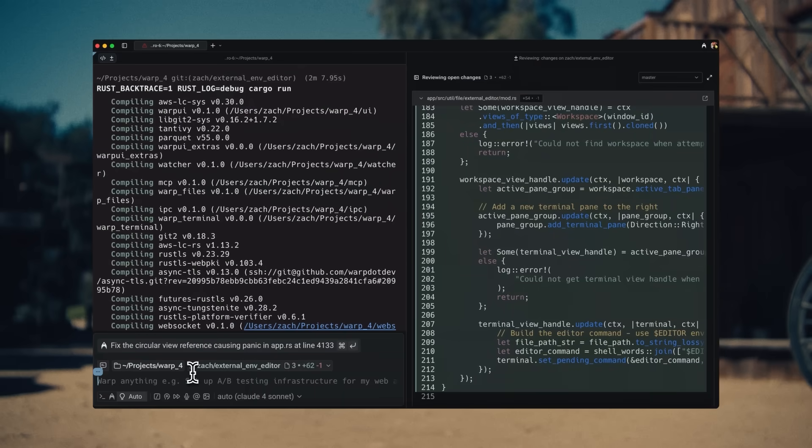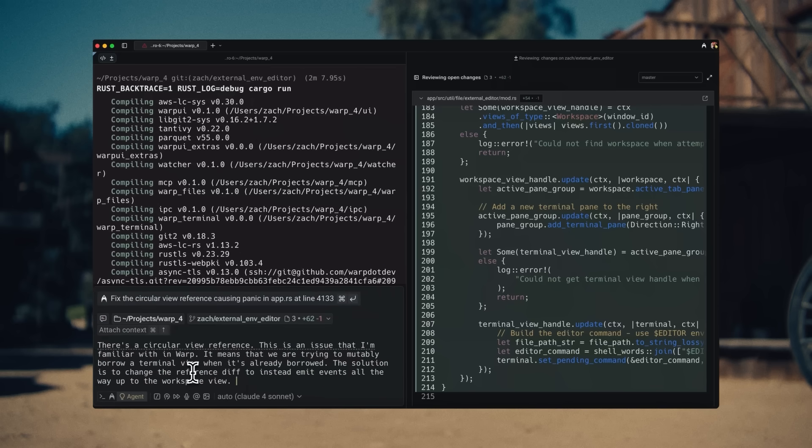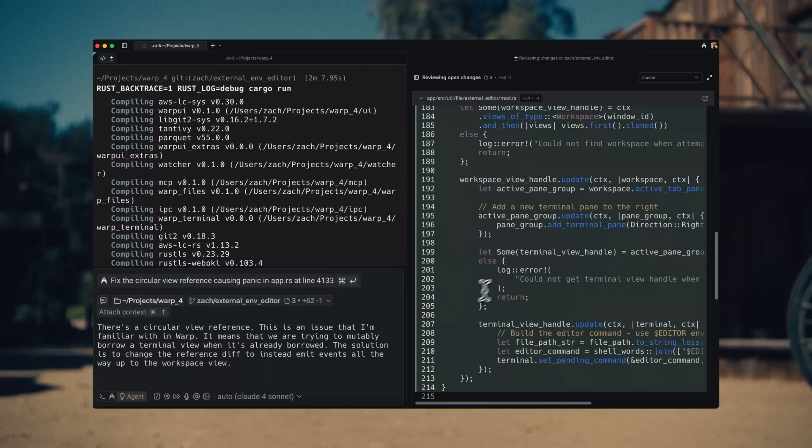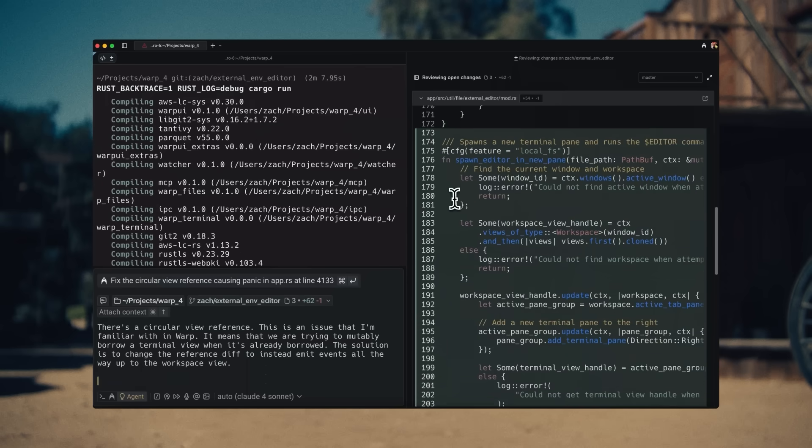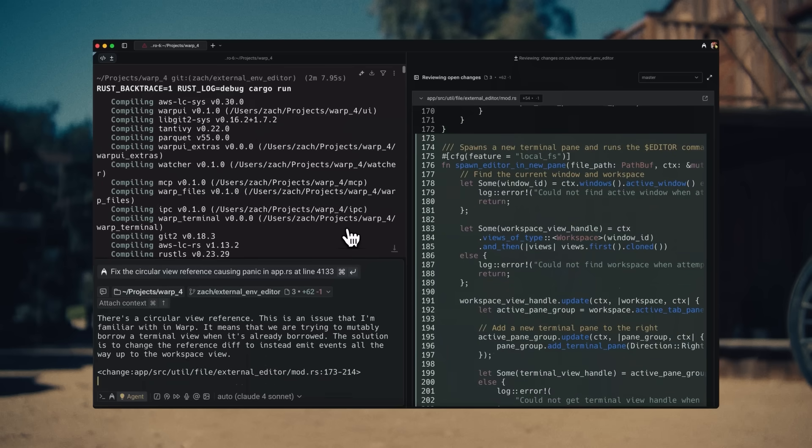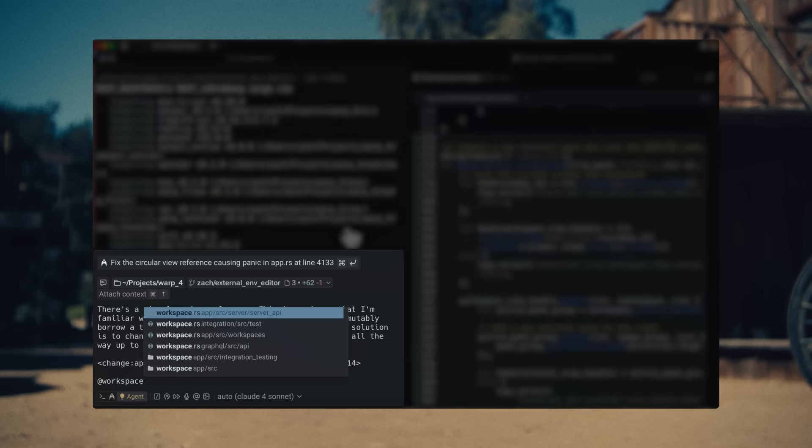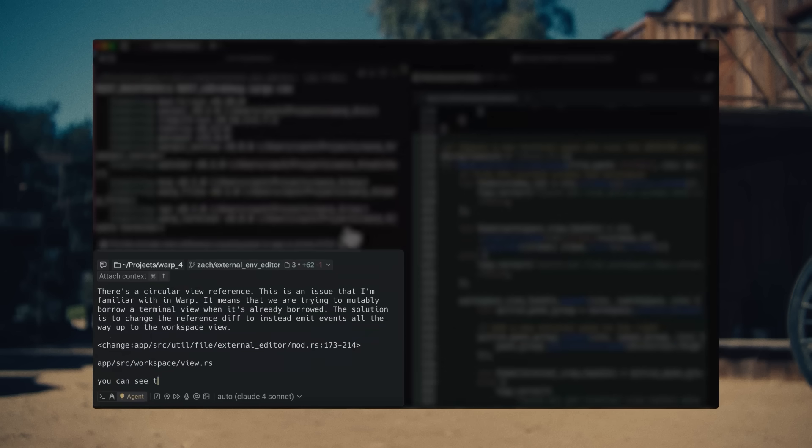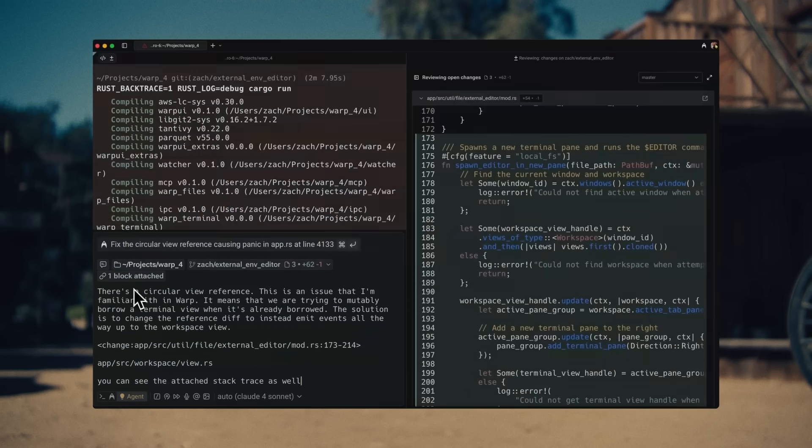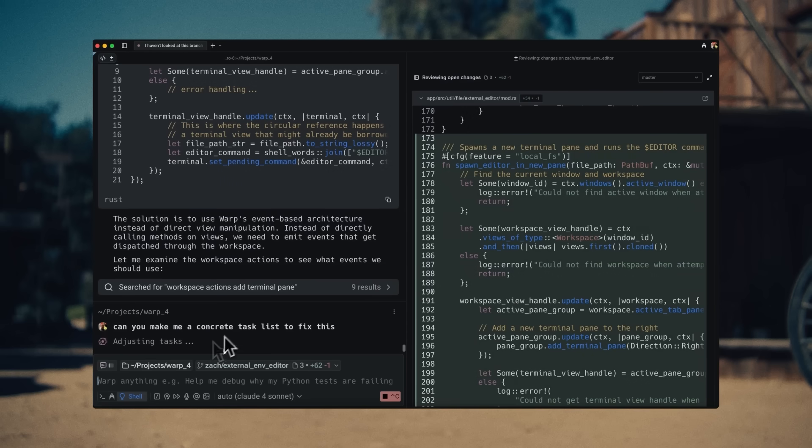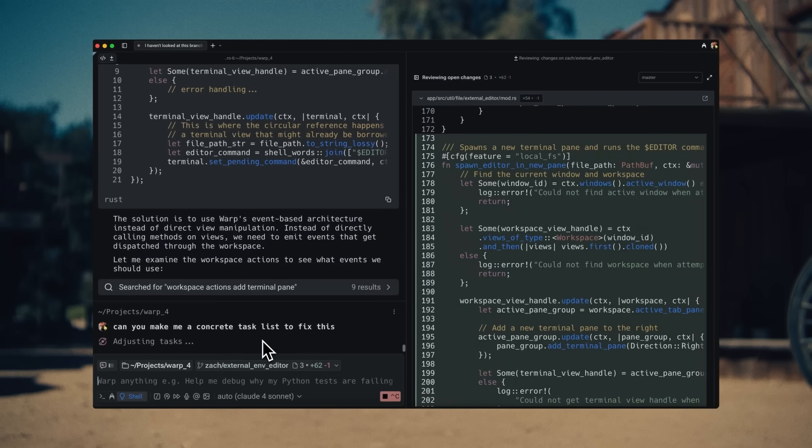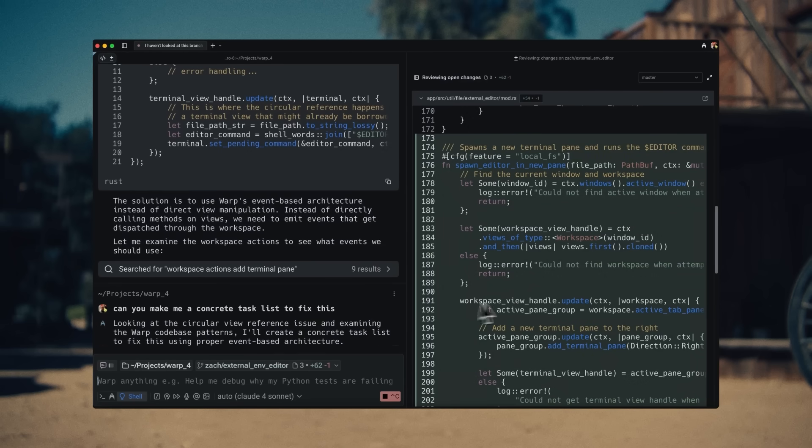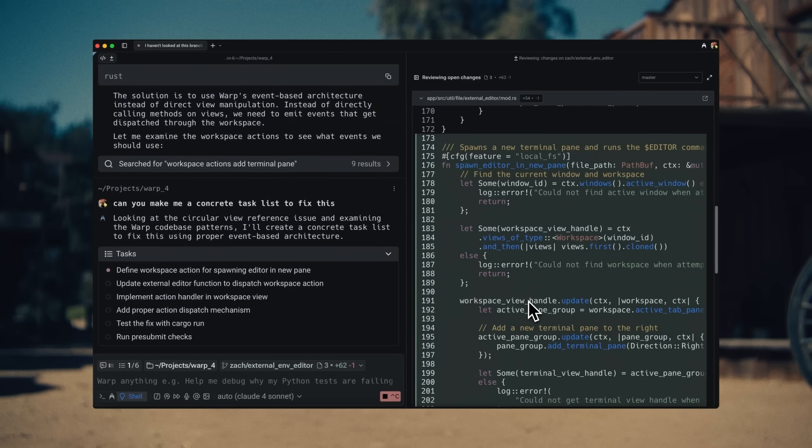Now, having worked a lot on this code base, this is something I happen to know a bit better than the agent, and I instruct the agent on how to make the fix. I reference the code from Warp's diff view. I provide more context by referencing specific files using the app menu. The agent iterates with me until we have a clear task list to execute.